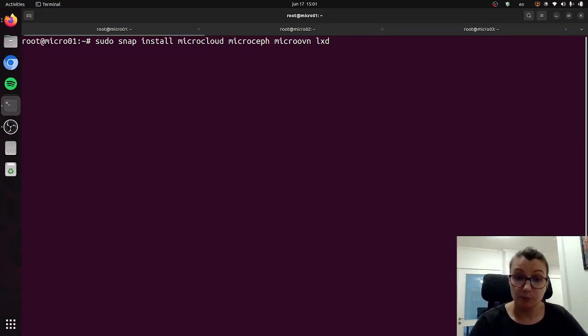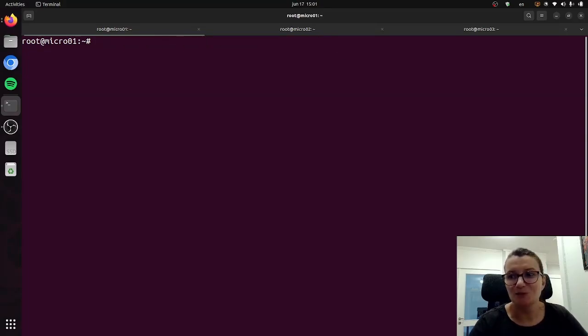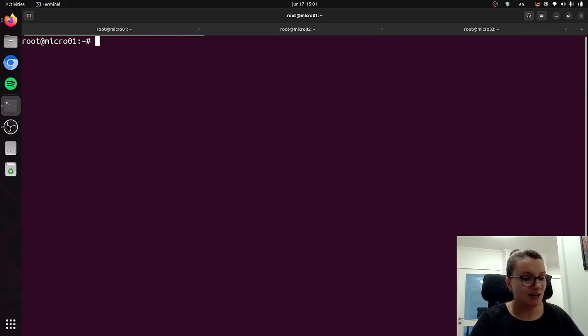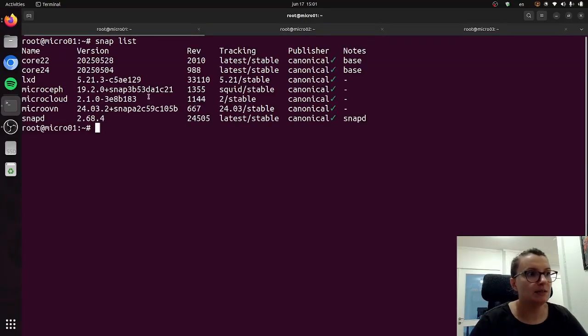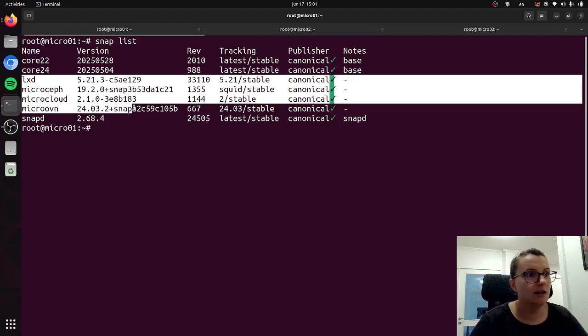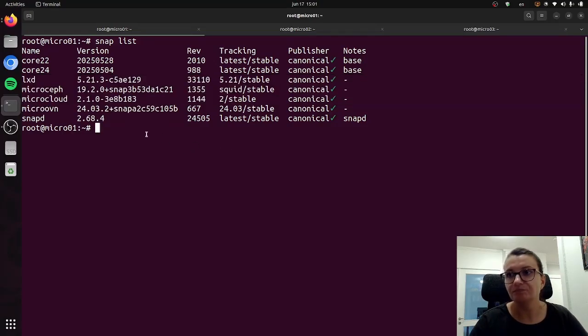In this case I have pre-installed them just to speed up the process, not to spend too much time in the video just installing the snaps. They are already here and you can see that by running snap list, and here as you can see we have all four required snaps ready to go.